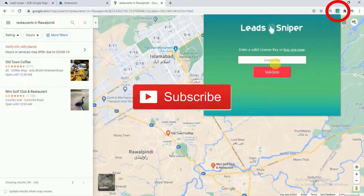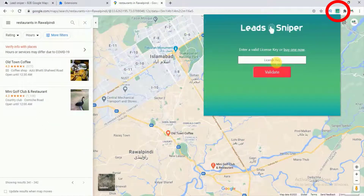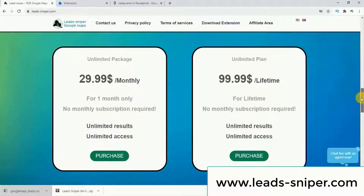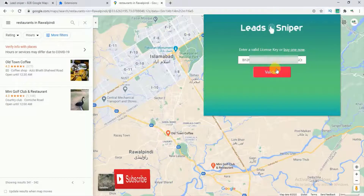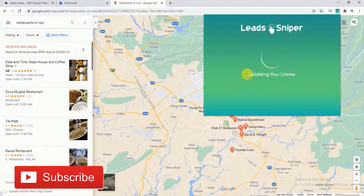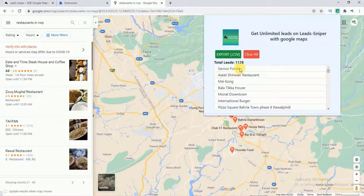After completing that step, click on the extension and enter your license key. To get the license key, you have to pay according to the available packages — it's up to you which package you want. Once you finish your payment, you'll receive a license key. Enter it here and click 'Validate'; the website will then validate your license.